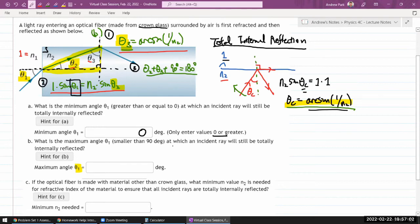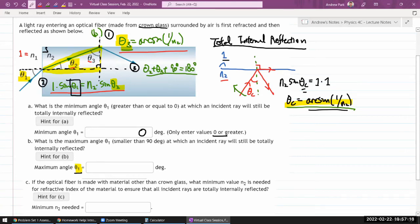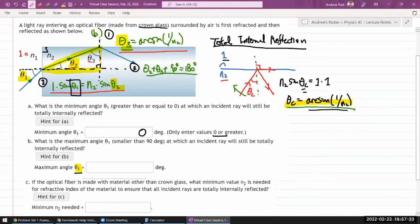When doing this algebra by hand, be deliberate: the quantity you want in the end should be the last thing you solve for. I recommend substitution to eliminate unwanted unknowns. Using equation 3, I solve for θ₂: θ₂ = 90° − θ₃.